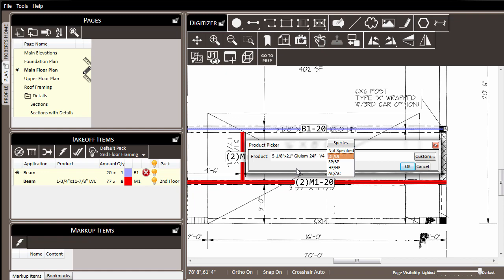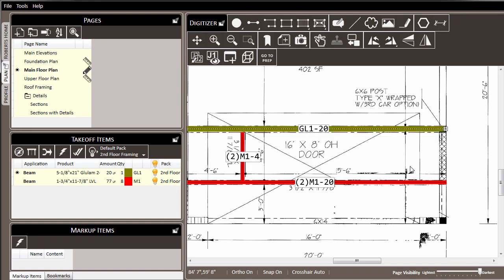So we'll select, for this case, the 24F v4 doug fir for our attribute to be added on to our glulam item. We now hit tab, click OK, and the selection is made.